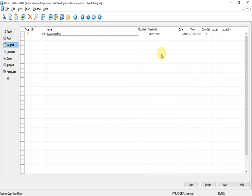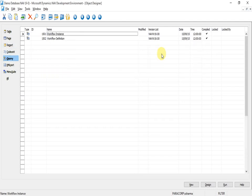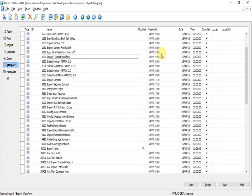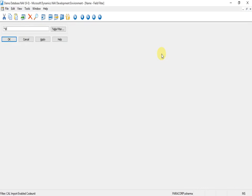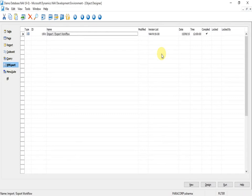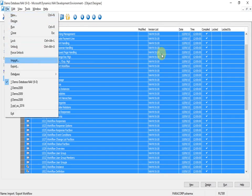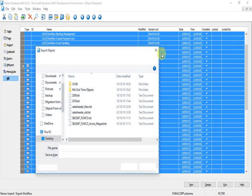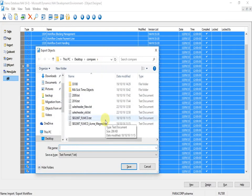Now the Navision 2016 standard version has new functionality such as workflow functionality. We need to export this functionality from the standard version and import it into the version that we just converted. We can export all the workflow objects in an FOB file and import it in our newly converted database.